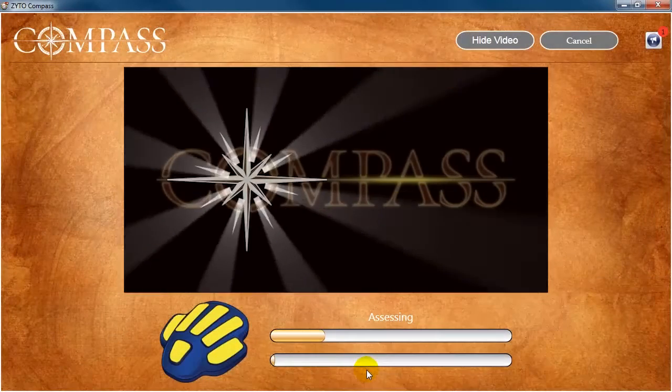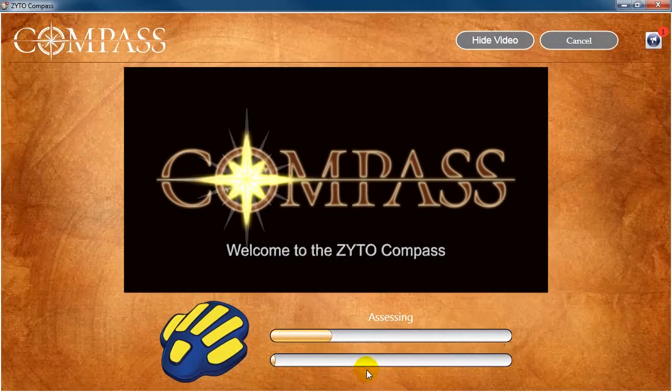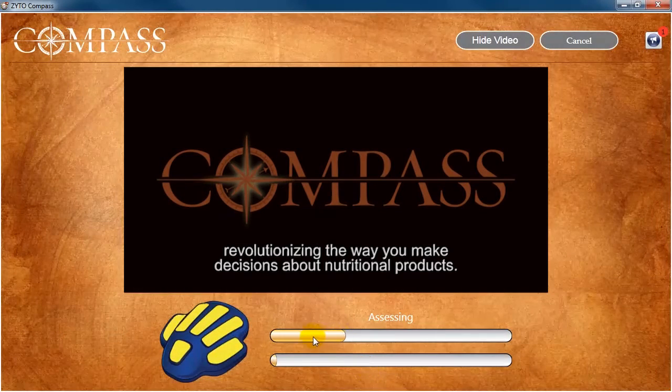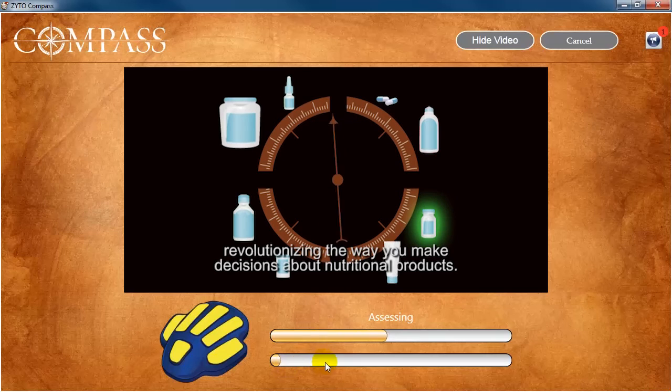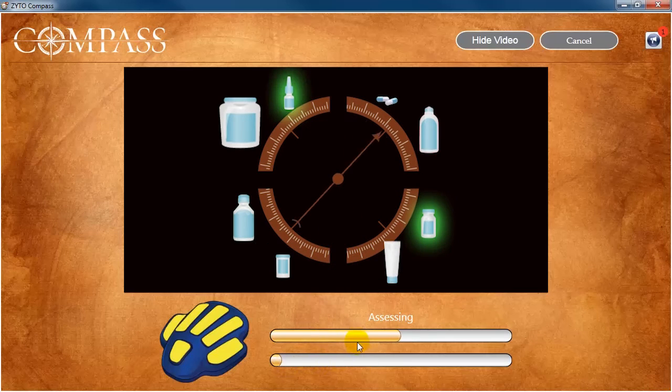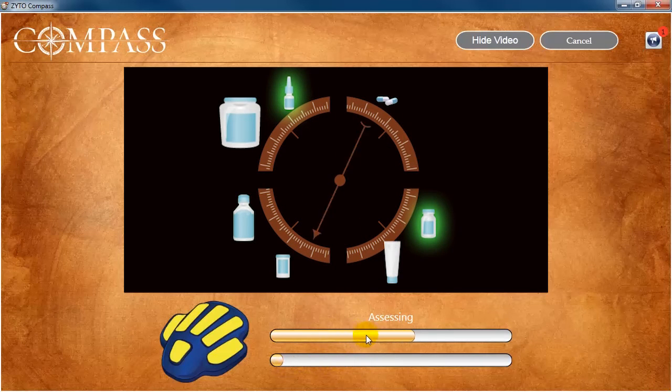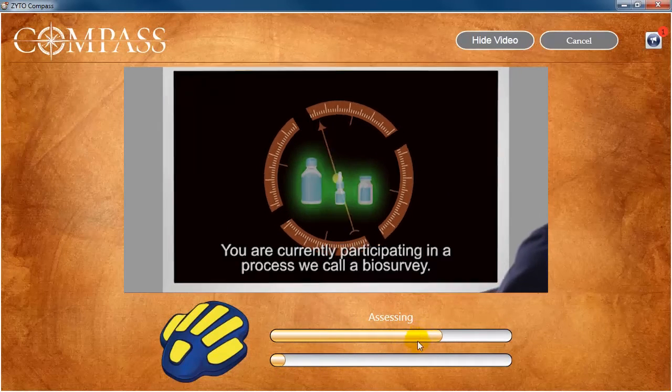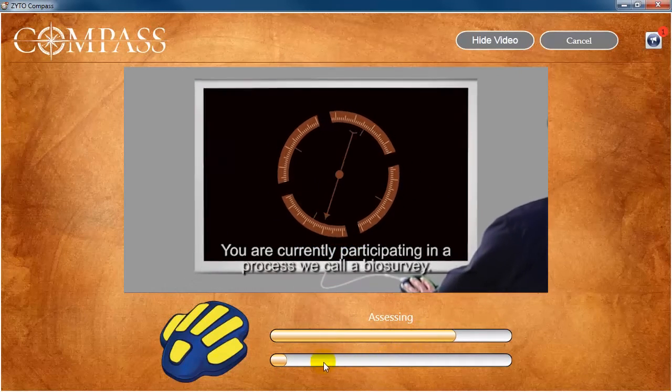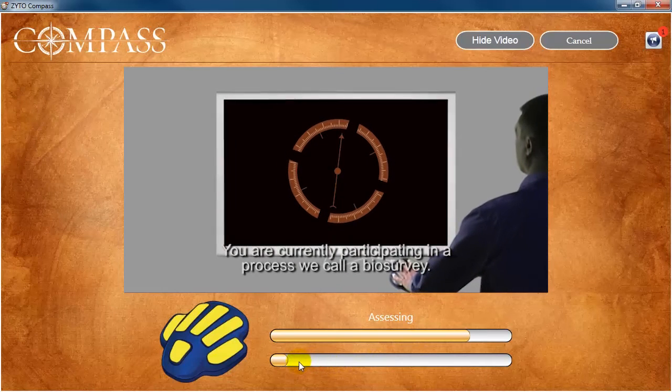During the Compass assessment, there are two progress bars on the bottom of the screen that show the progress of the Compass assessment. The top bar shows the progress of the current step and the bottom bar shows the overall progress.